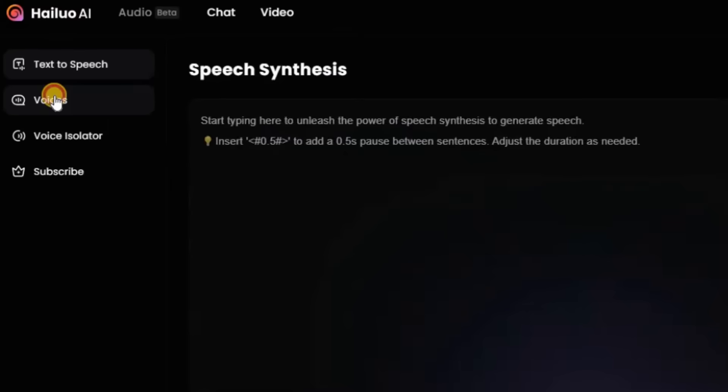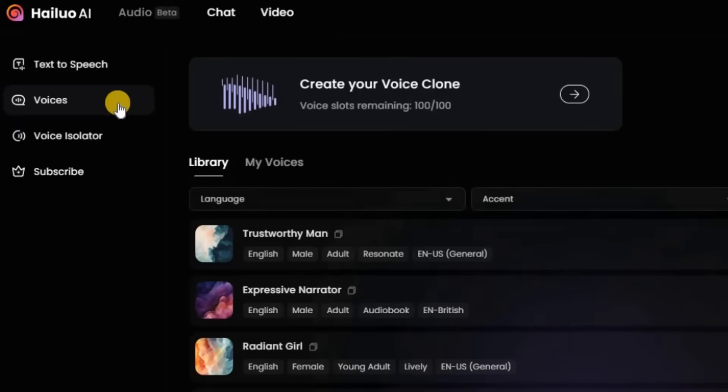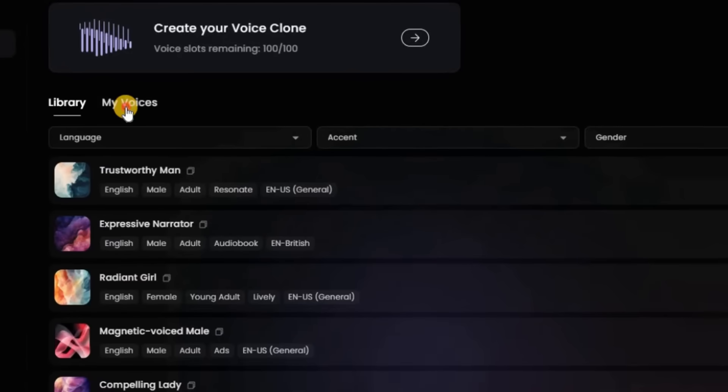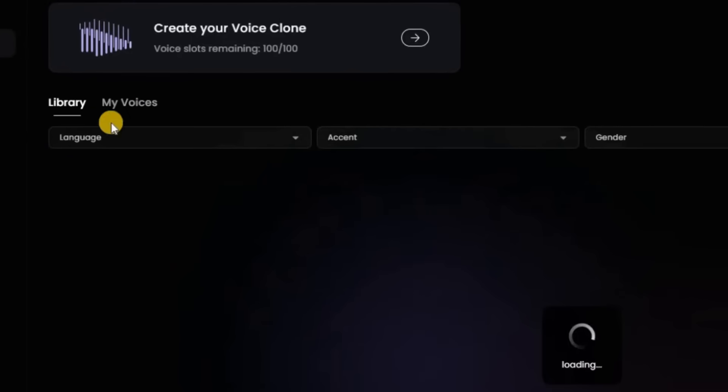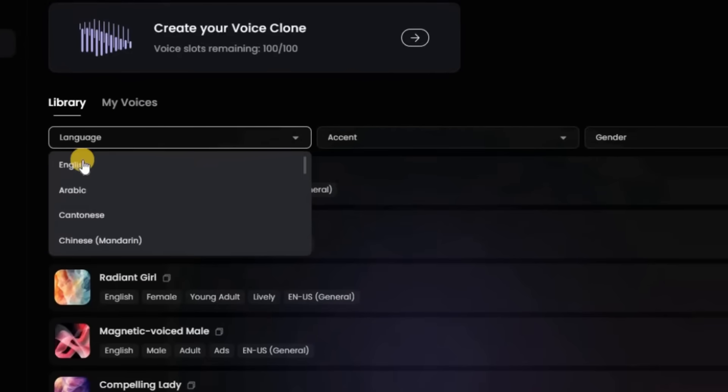If you look in their voices section, you can choose from many different languages and accents, also gender and age.